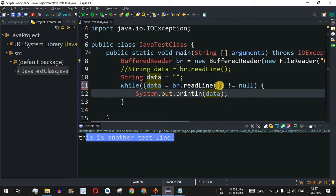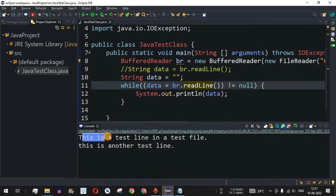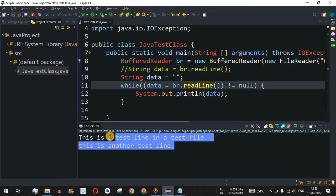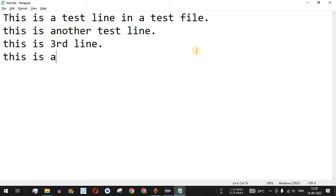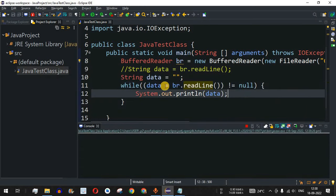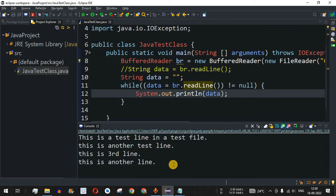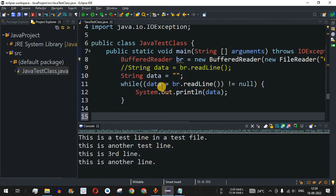After fixing the code, running it shows both lines: 'This is a test line in a test file' and 'This is another test line.' We add two more lines to the test file, save it, and run the code again. All four lines are now printed correctly. With just four to five lines of code, you can read the entire content of any file.